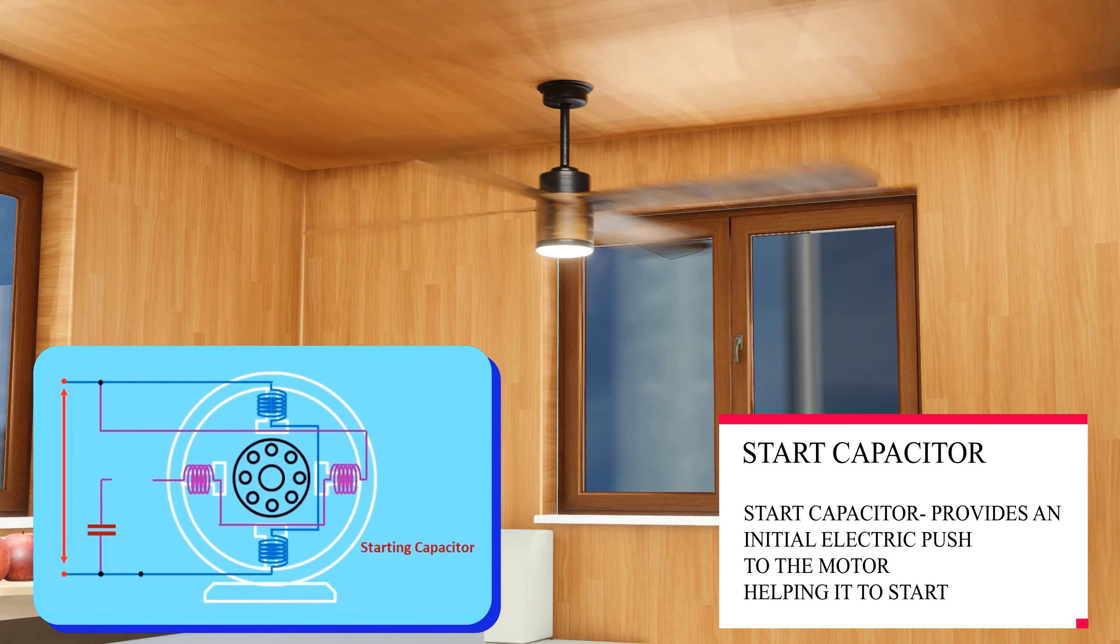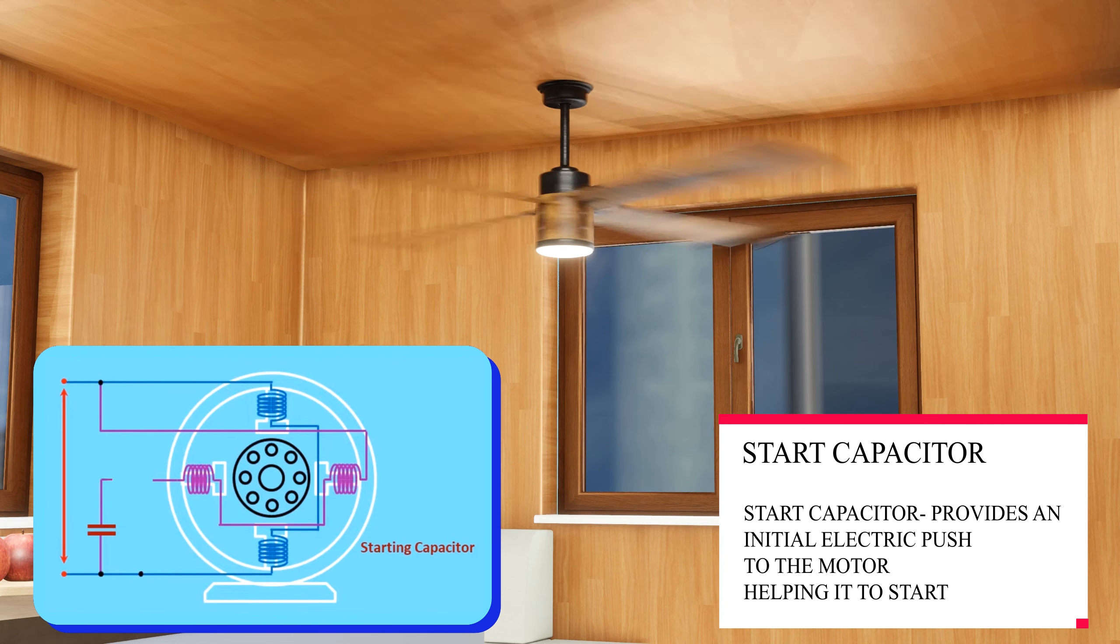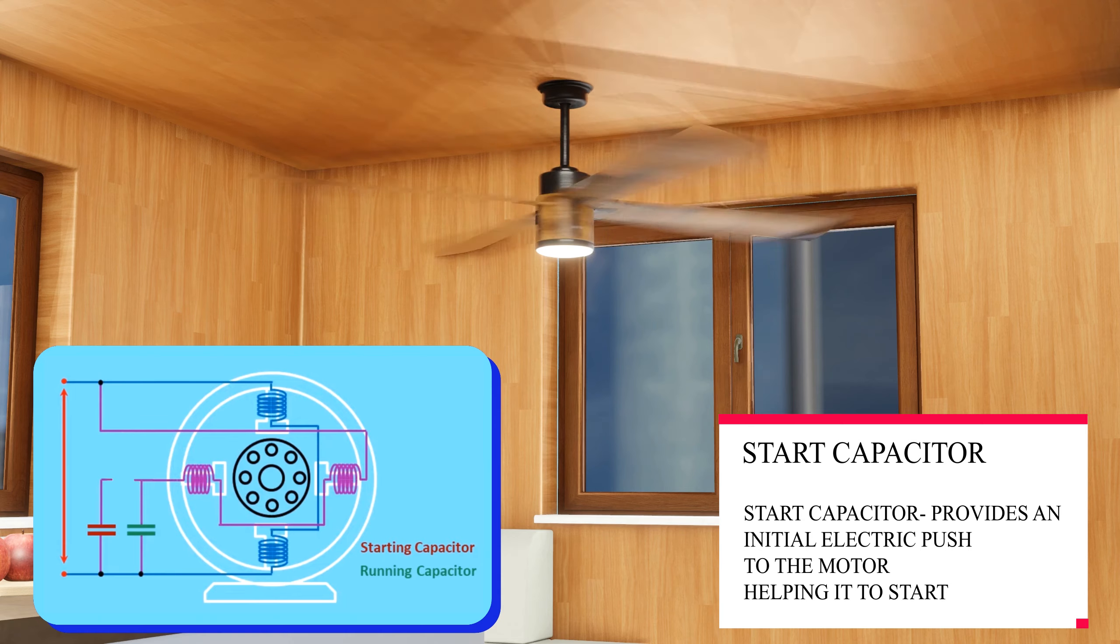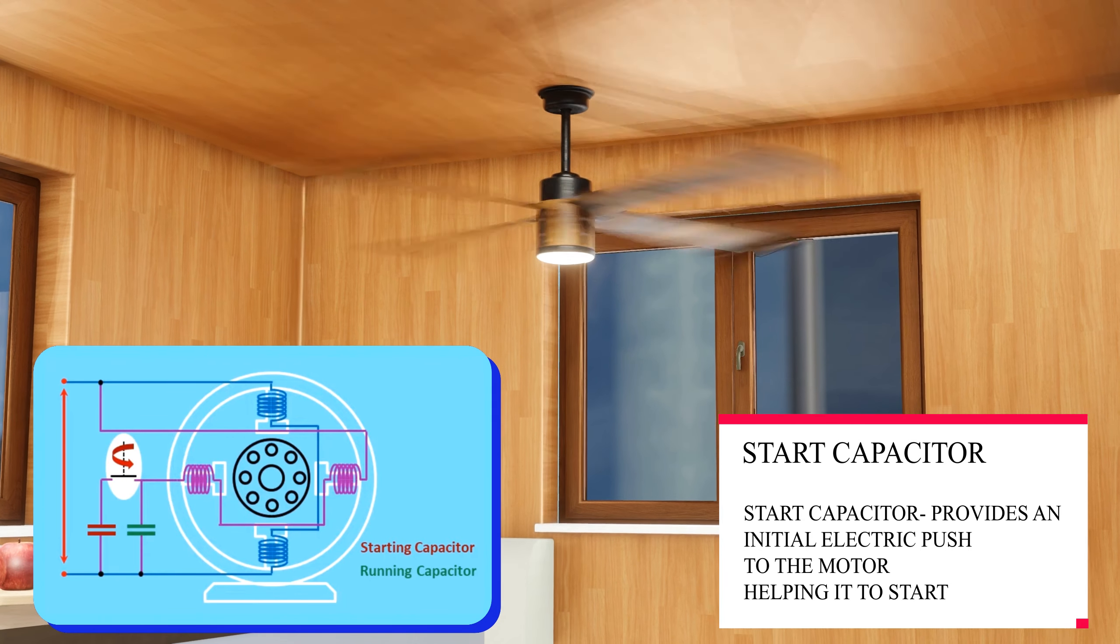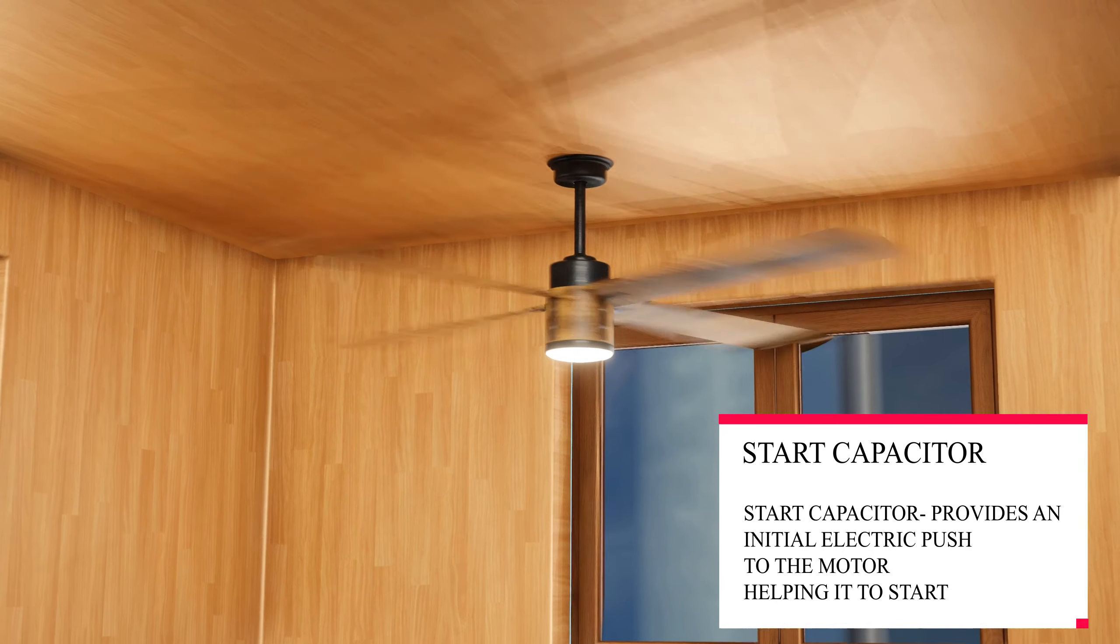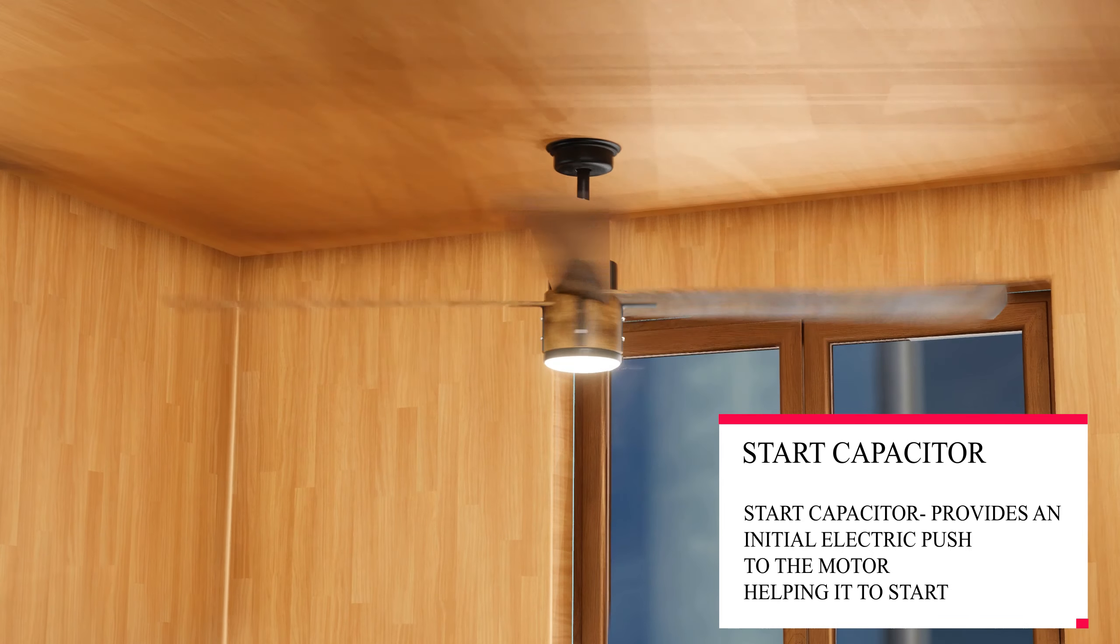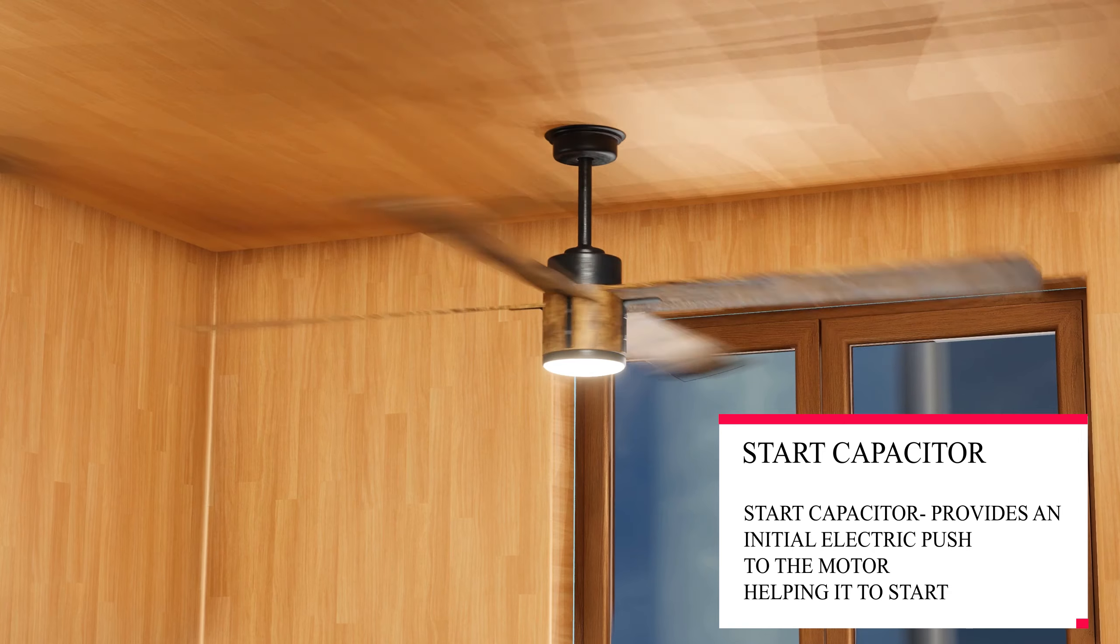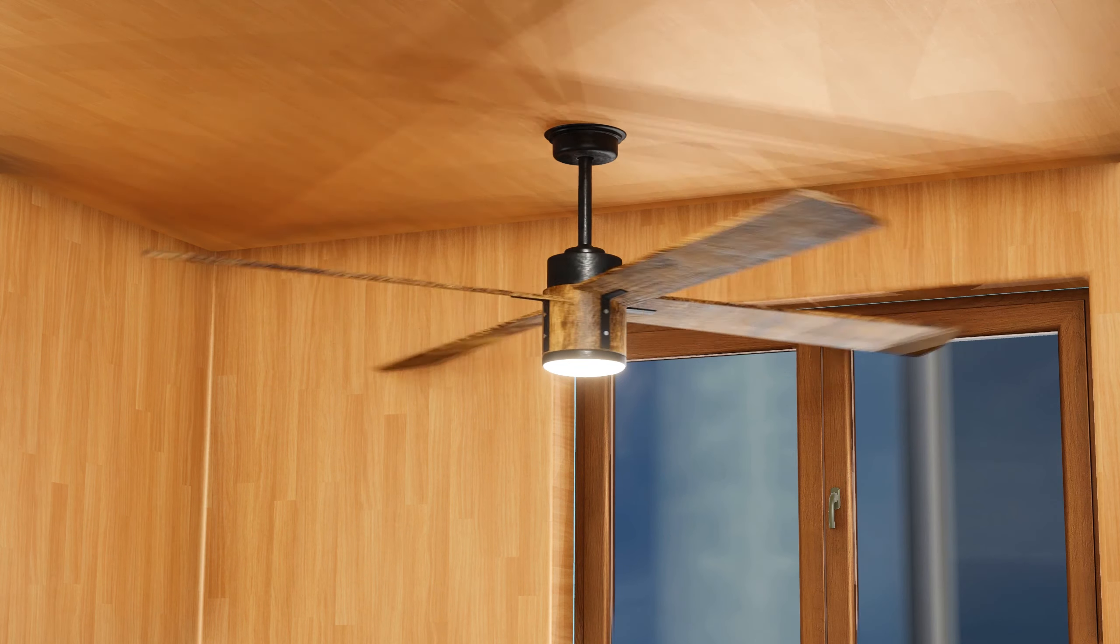Running capacitors help maintain a consistent motor speed and improve efficiency during continuous operation. Together, these capacitors ensure reliable motor startup and smooth, energy-efficient performance in devices like fans, enhancing their functionality and lifespan.